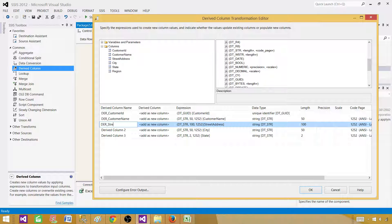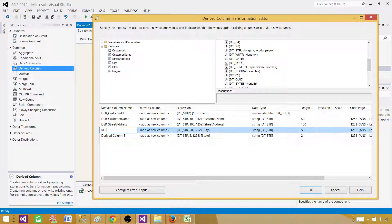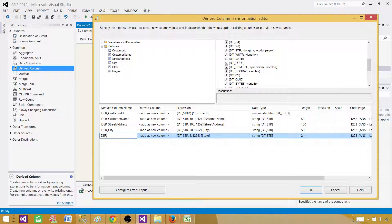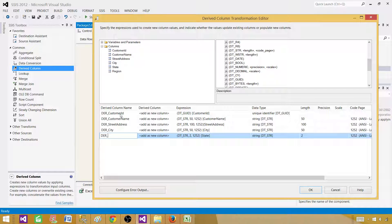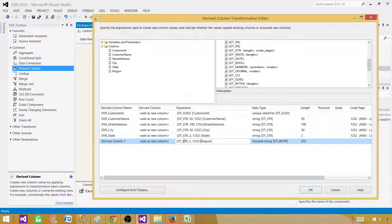Let me rename these columns properly. I'm prefixing them with 'der_' to indicate they come from the derived column transformation — this is useful if you perform further actions on these columns in other transformations and need to track where they originated. So we have der_StreetAddress, der_City, der_State, and now let's add der_Region using the same copy-paste technique.